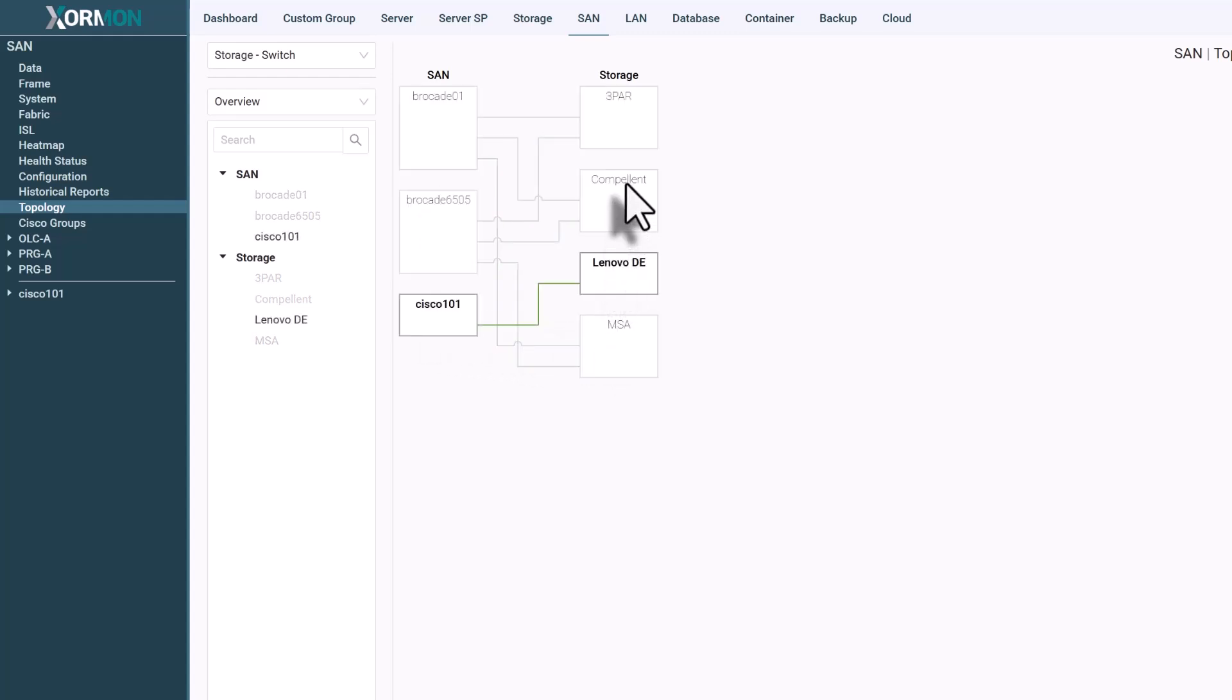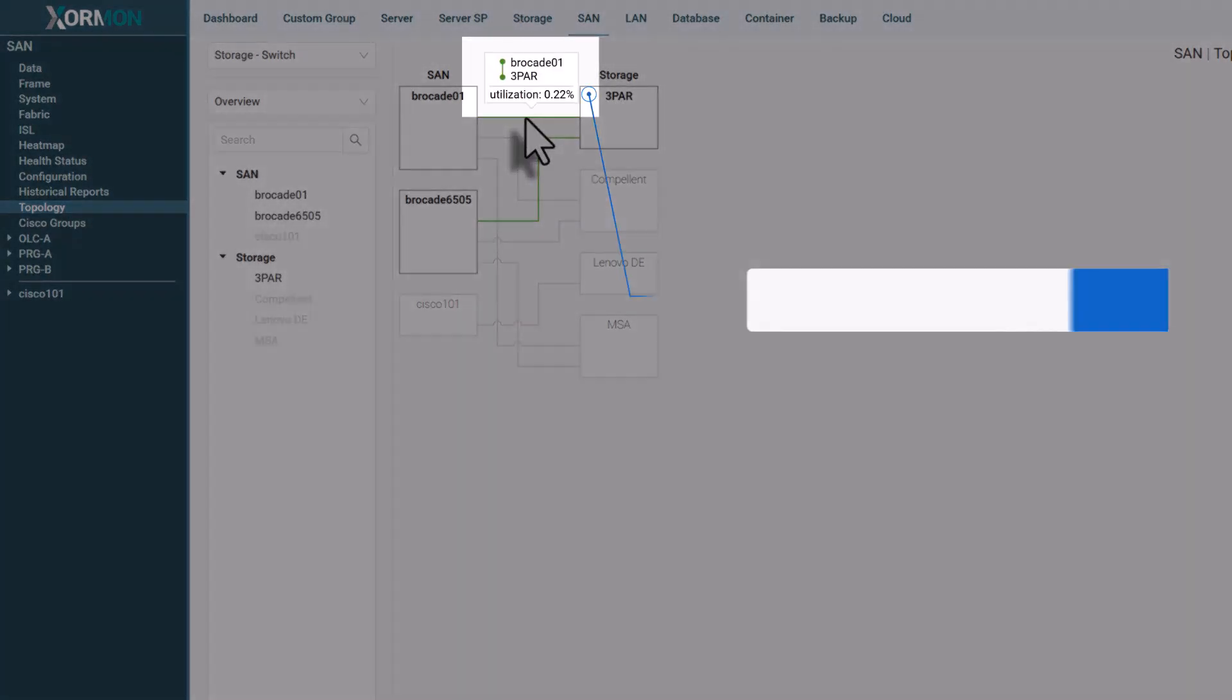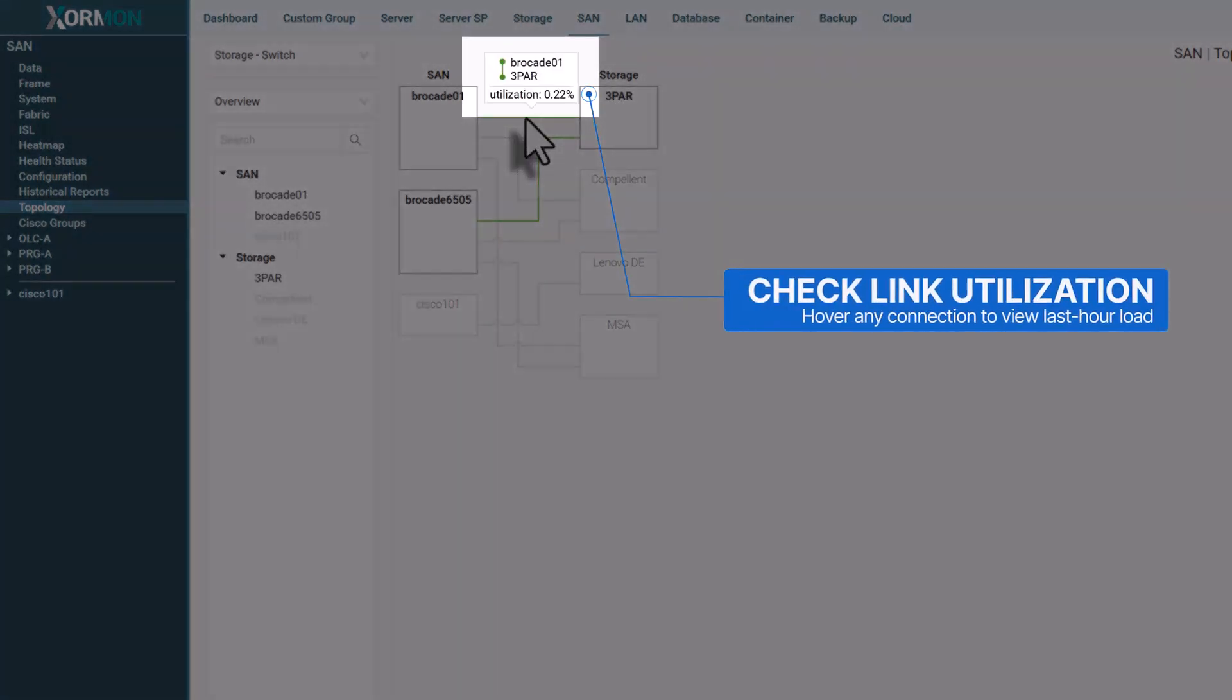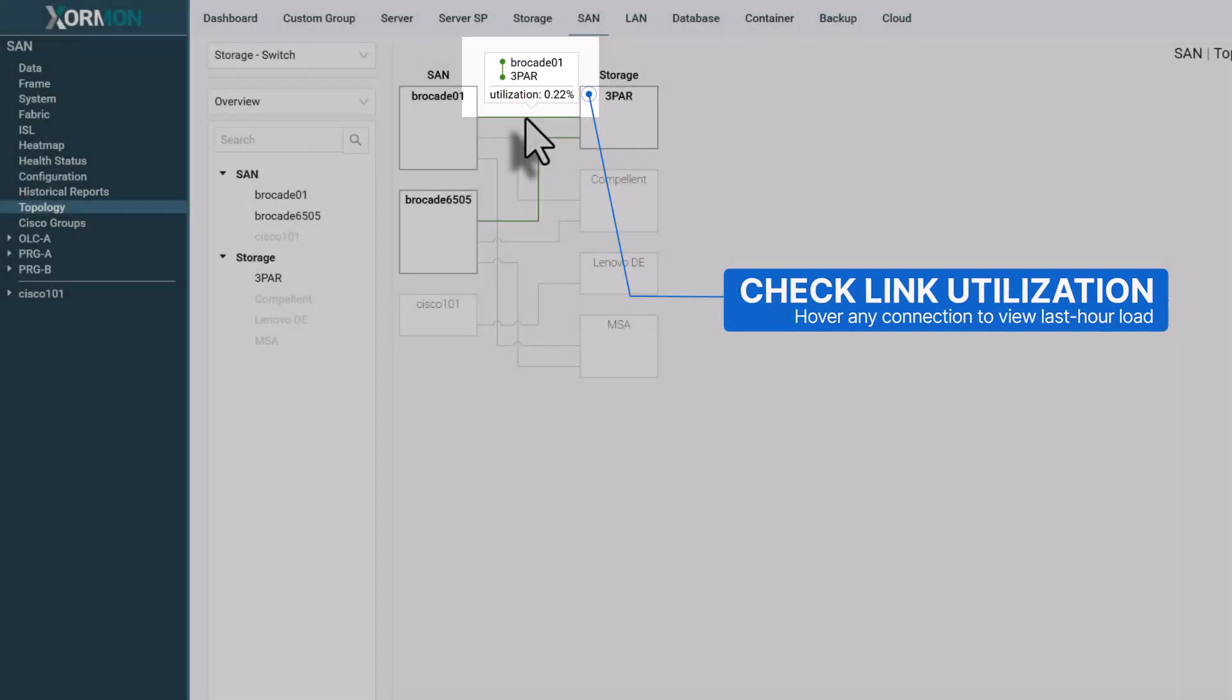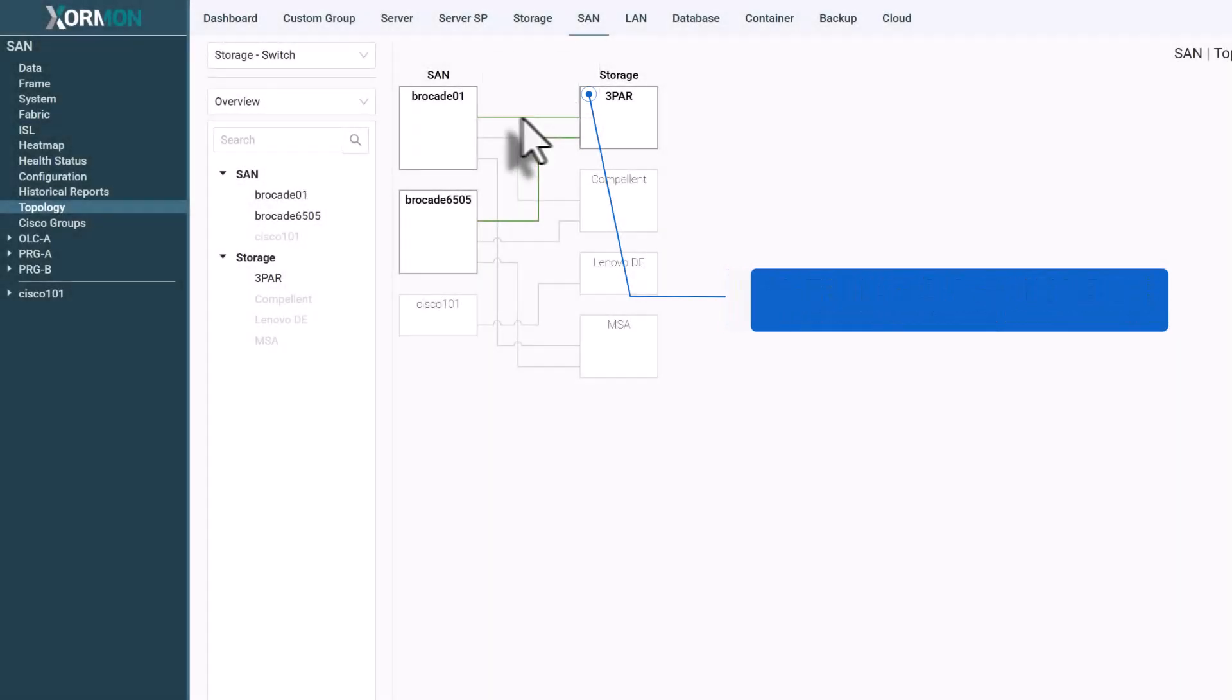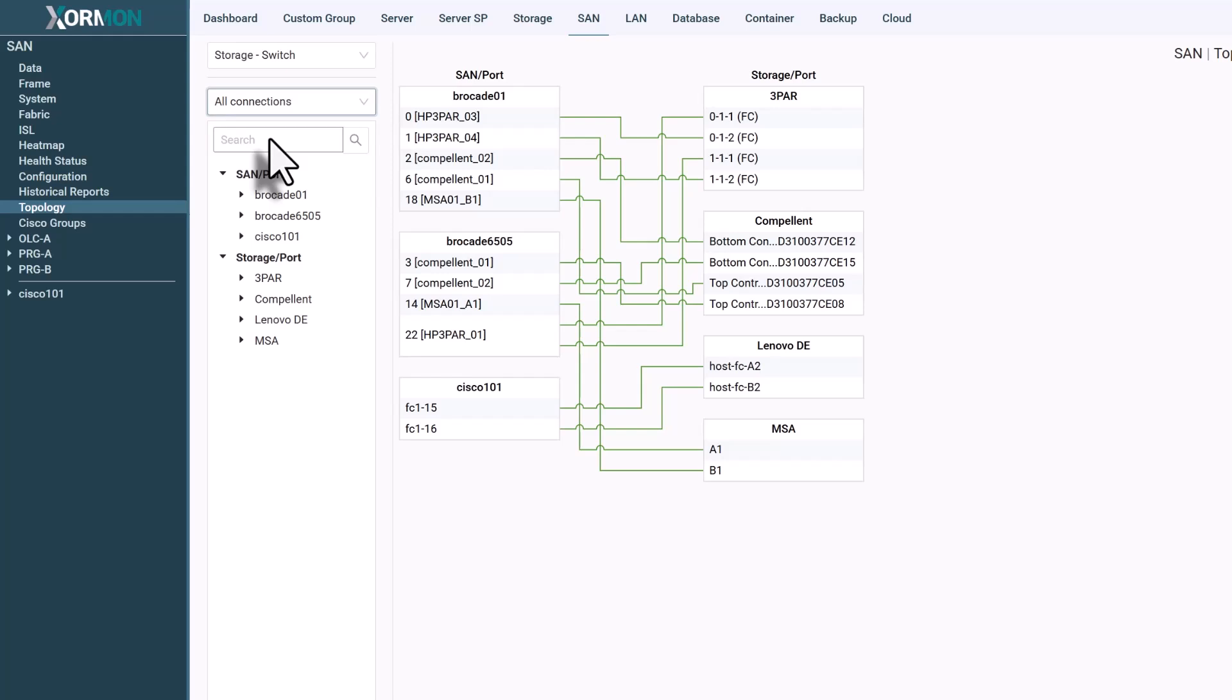Selecting any device reveals every attached storage array or switch. Hovering over a link displays its average utilization for the last hour, perfect for identifying bottlenecks or overloaded paths.